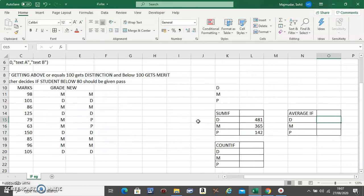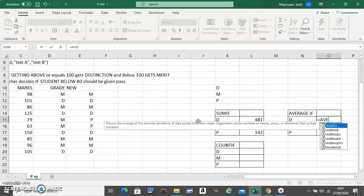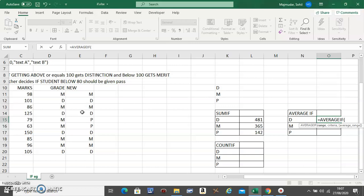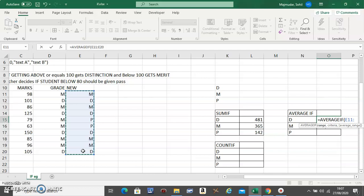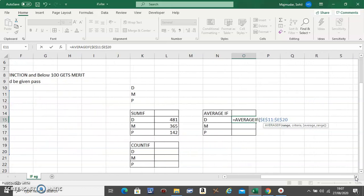Okay, now AVERAGEIF. Second question is find the average of the marks that each criteria got. Now AVERAGEIF is the same as SUMIF, three things. First, the column in which your criteria belongs. Fix. Move a little bit. Comma.